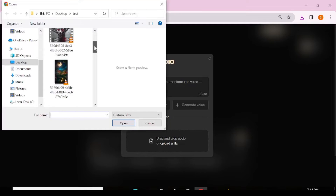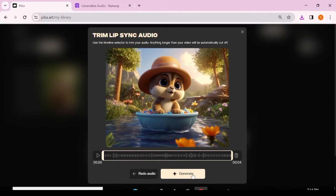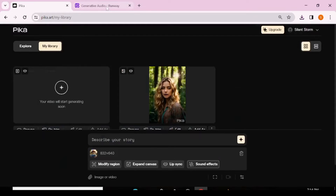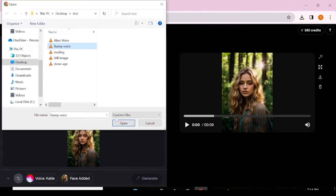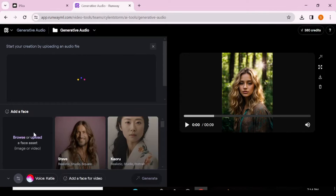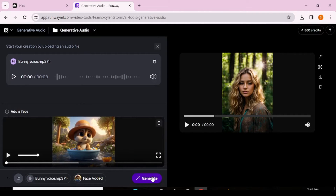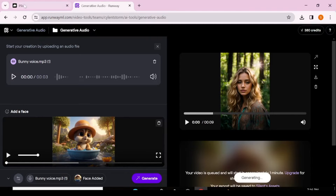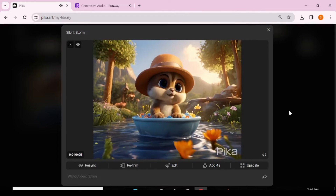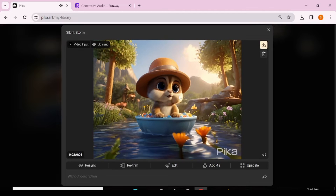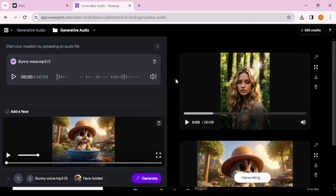We're going to try this now using a video — a 3D animation video. We'll repeat the same process, uploading the animation video and audio to both Pika Labs and Runway, and hit generate on both. Looking at our Pika Labs video: 'Wow, this place is so beautiful and magical.' There's a bit of movement around the mouth but it's not really something I would call a lip sync.